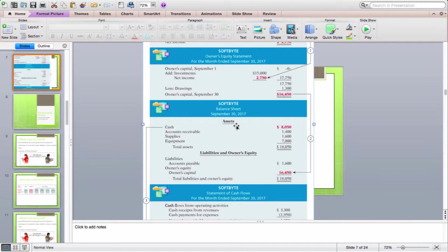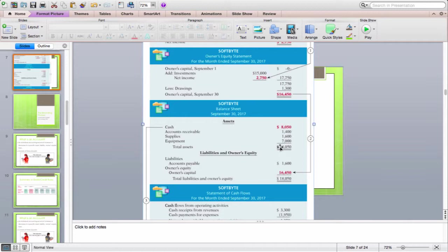The other two statements reported activity for a period — for the month of September, or it could be a particular month or a quarter. But for the balance sheet, it's based on a specific date. You report all of your accounts under assets — we've been working with cash, accounts receivable, supplies, and equipment. You report all your balances and add them up to determine your total assets.